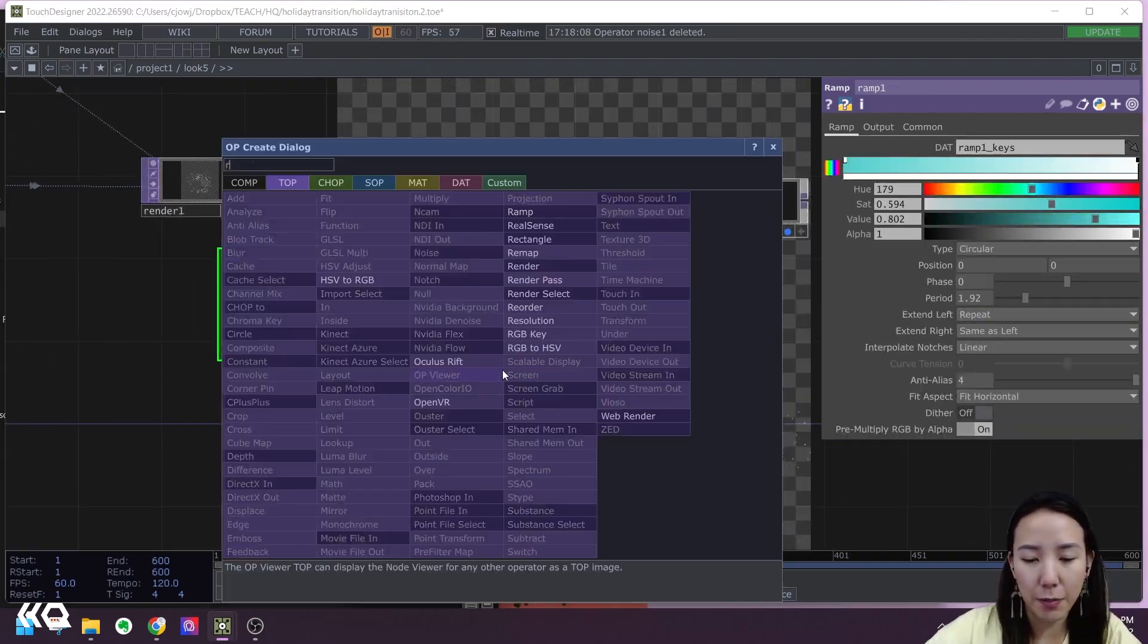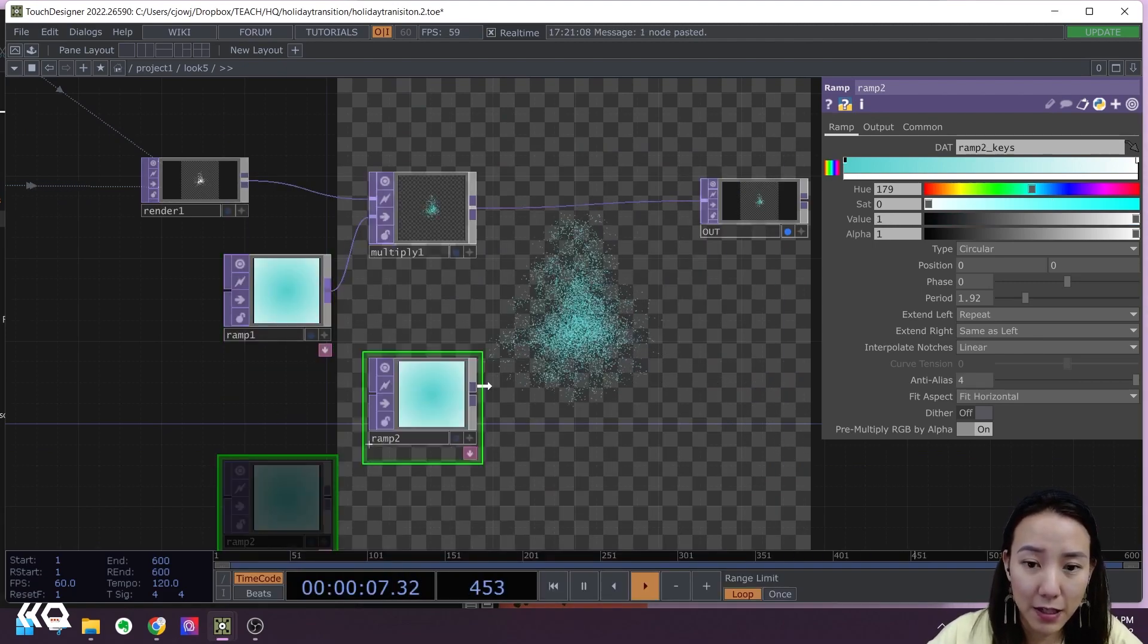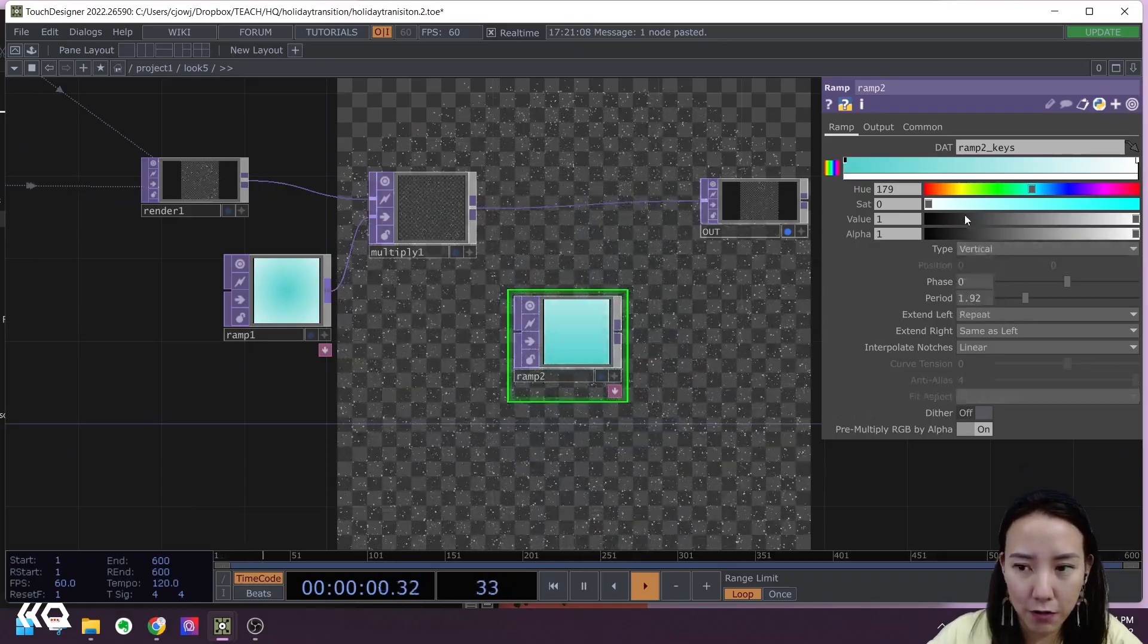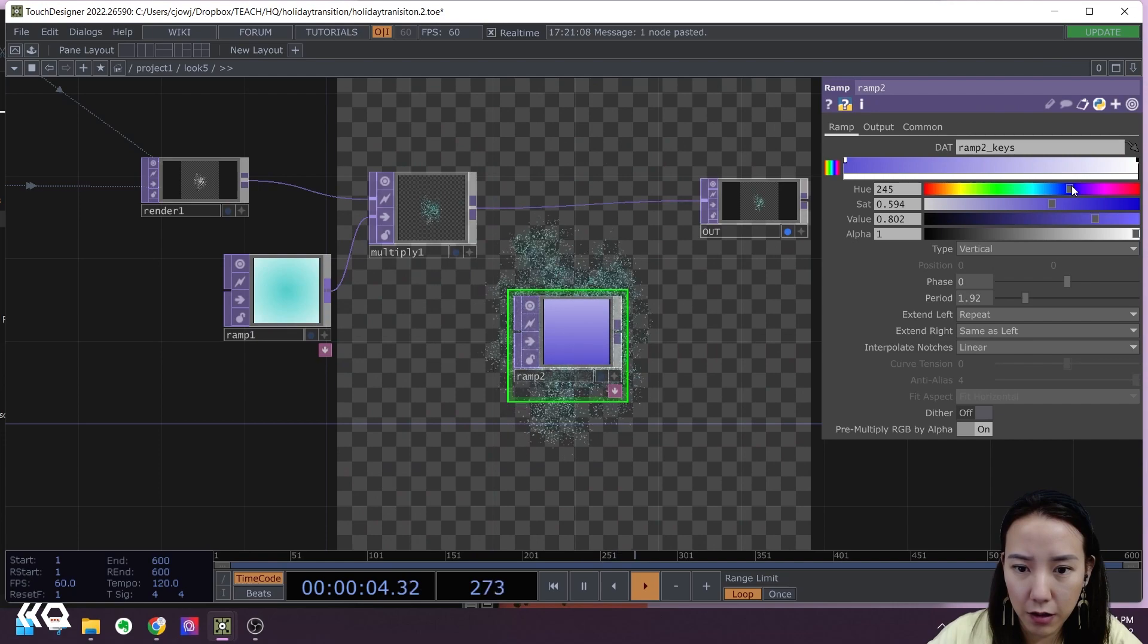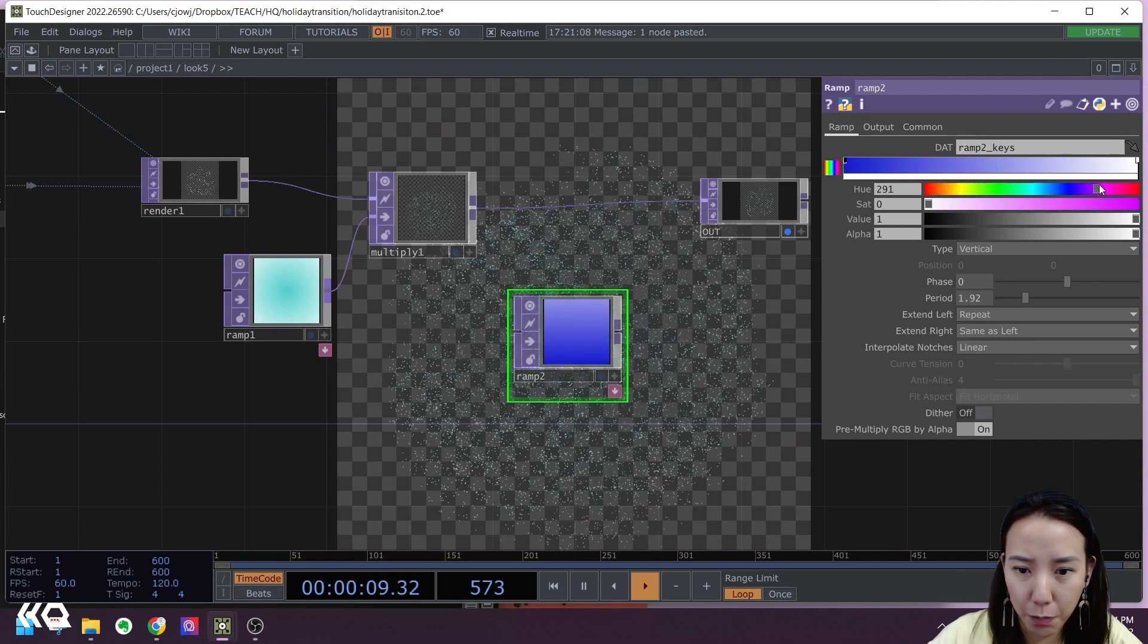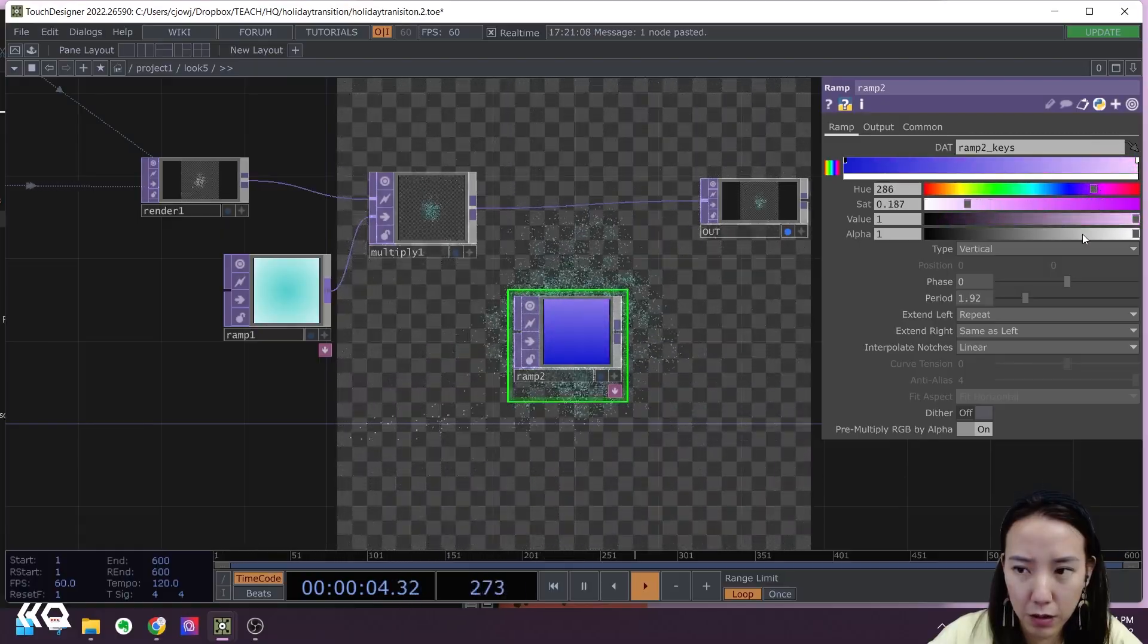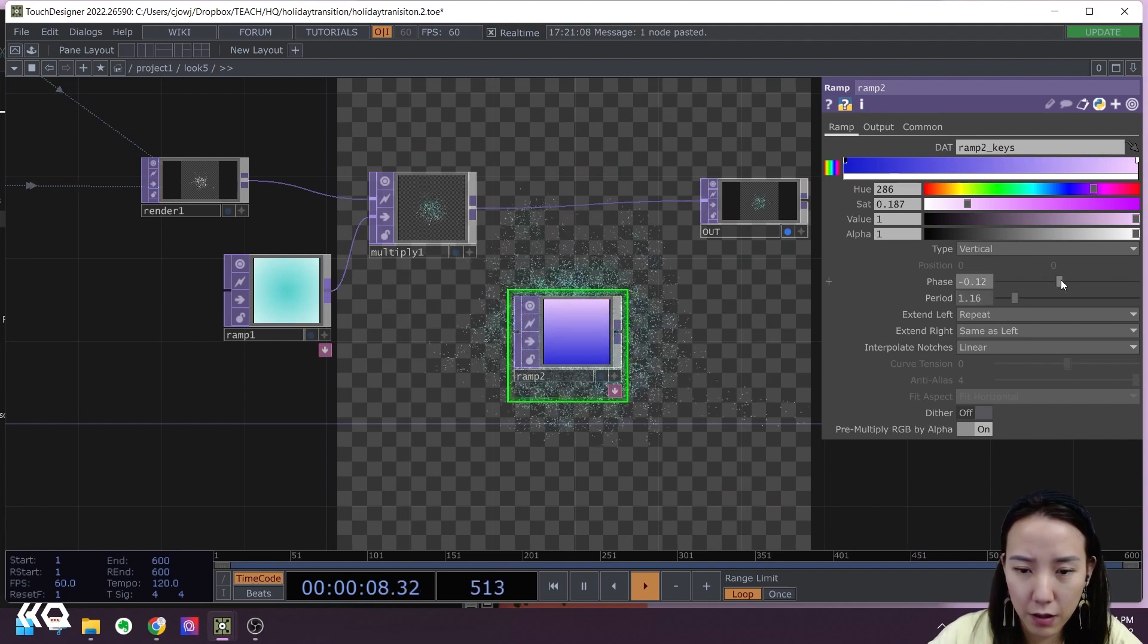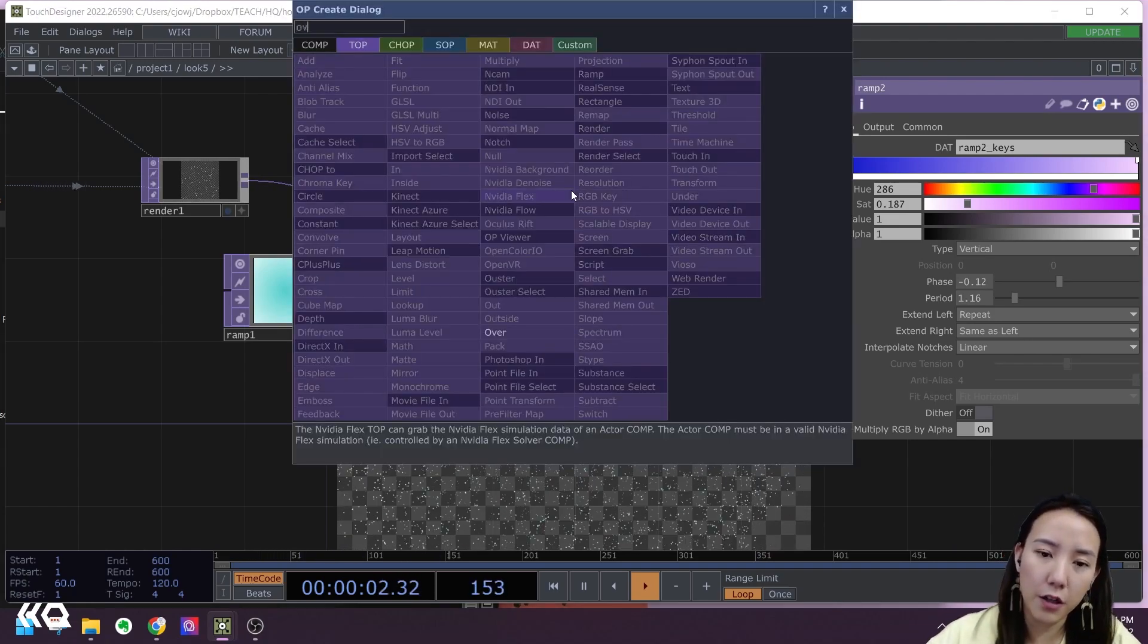And I'll add another Ramp TOP. I want it to be vertical, and I'll make this a bit darker color. This darker blue to a white. Period a bit. Okay.